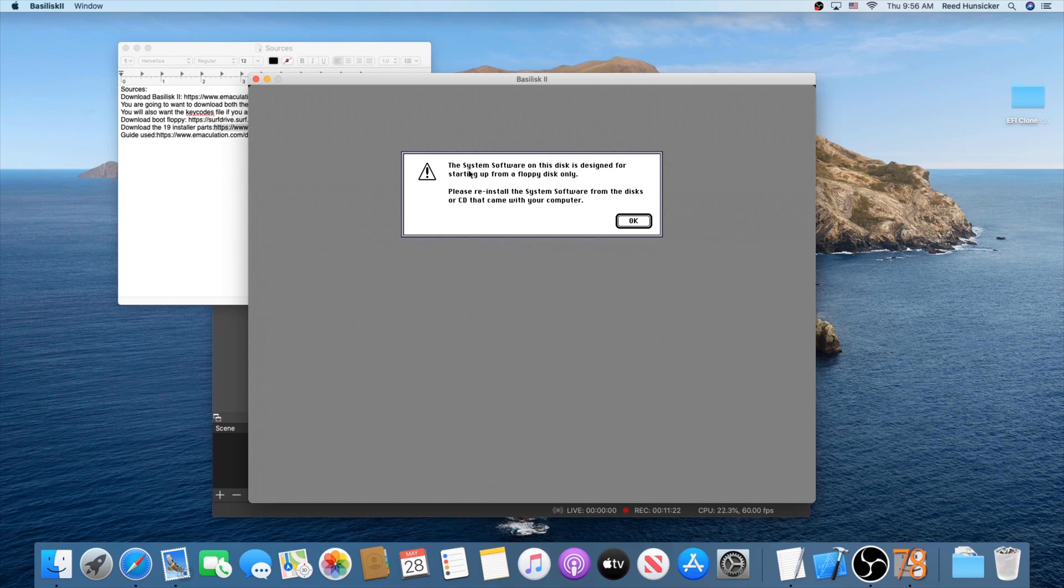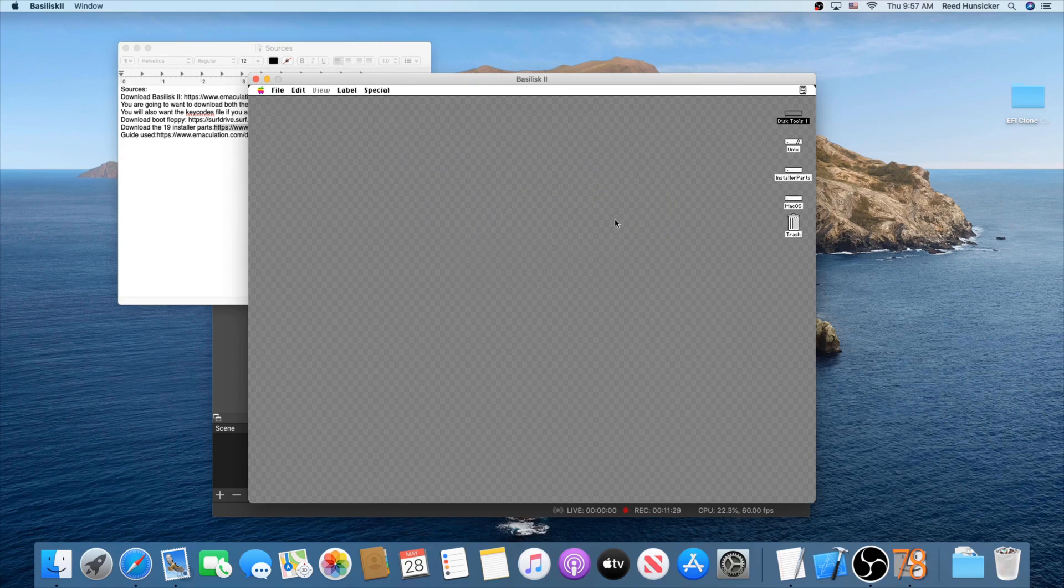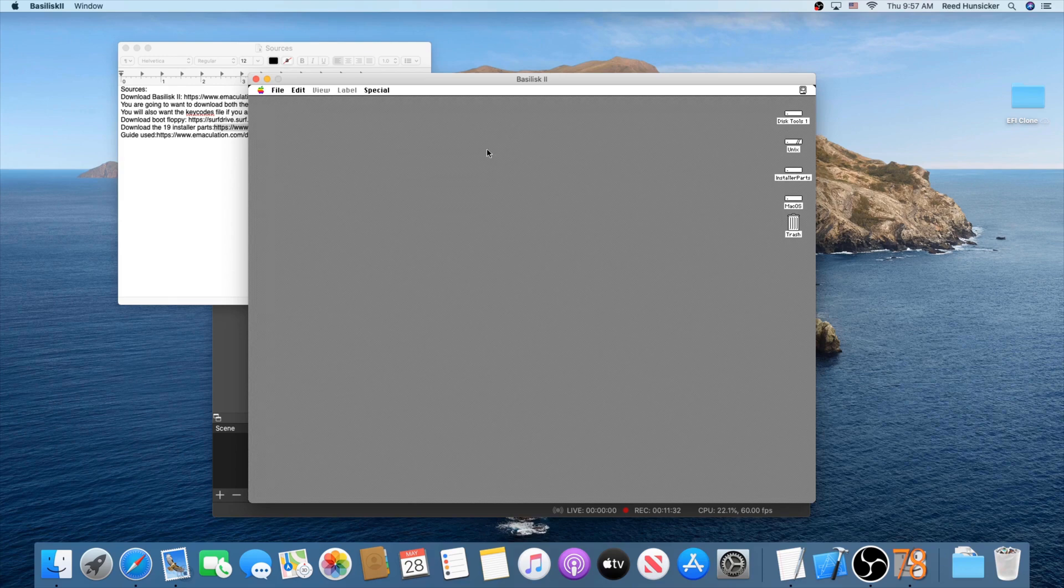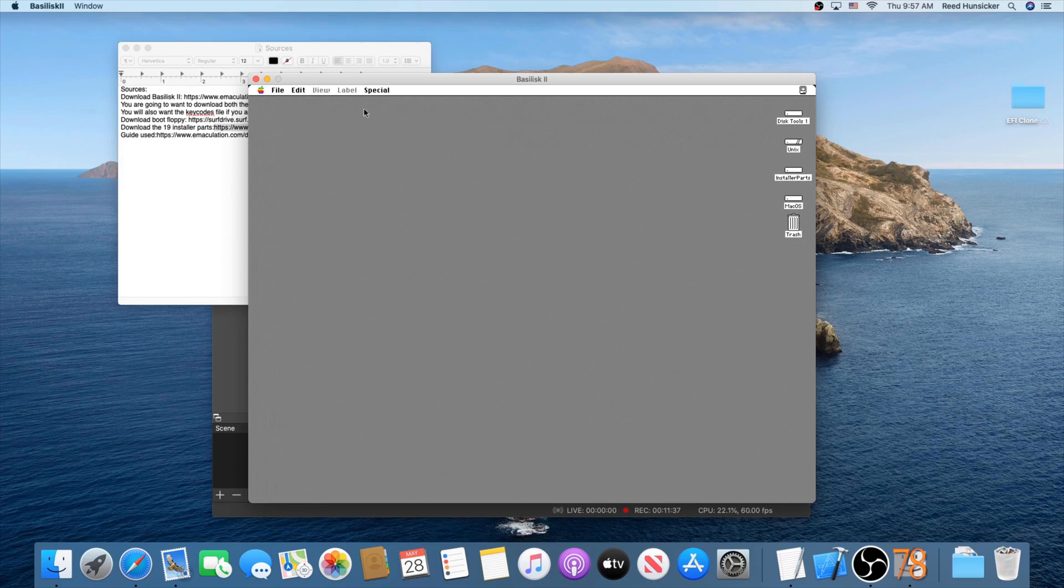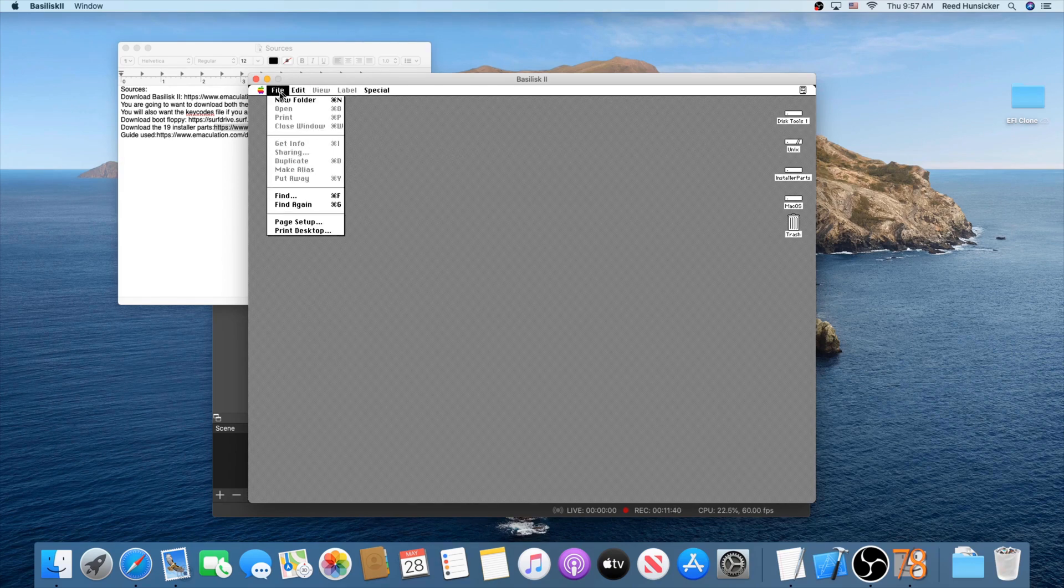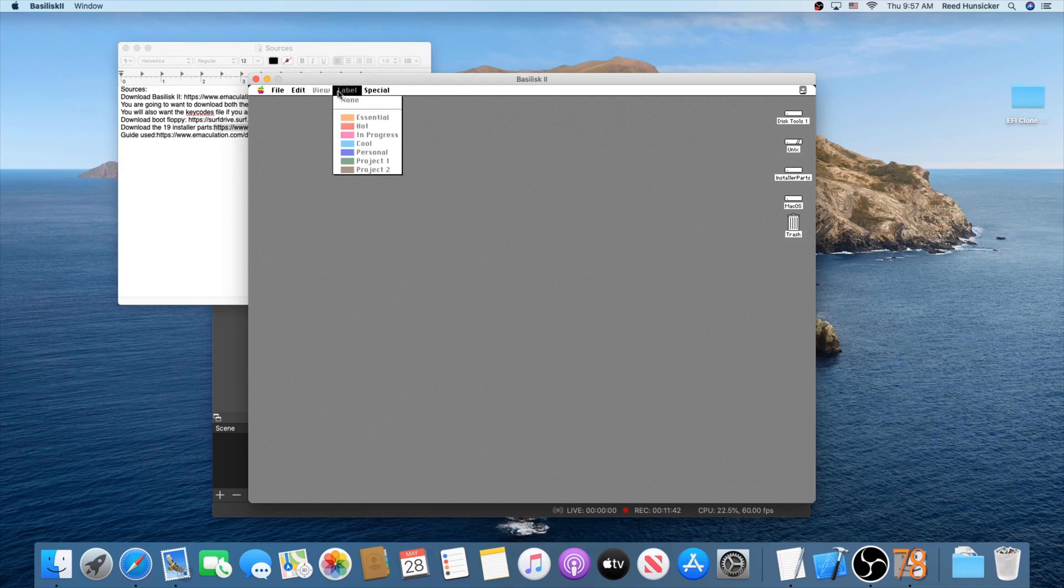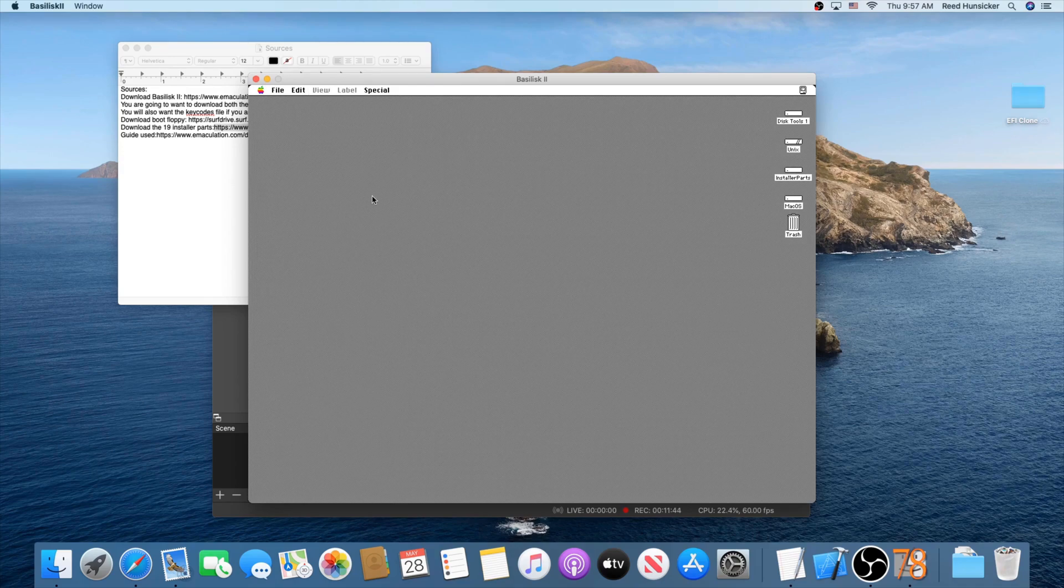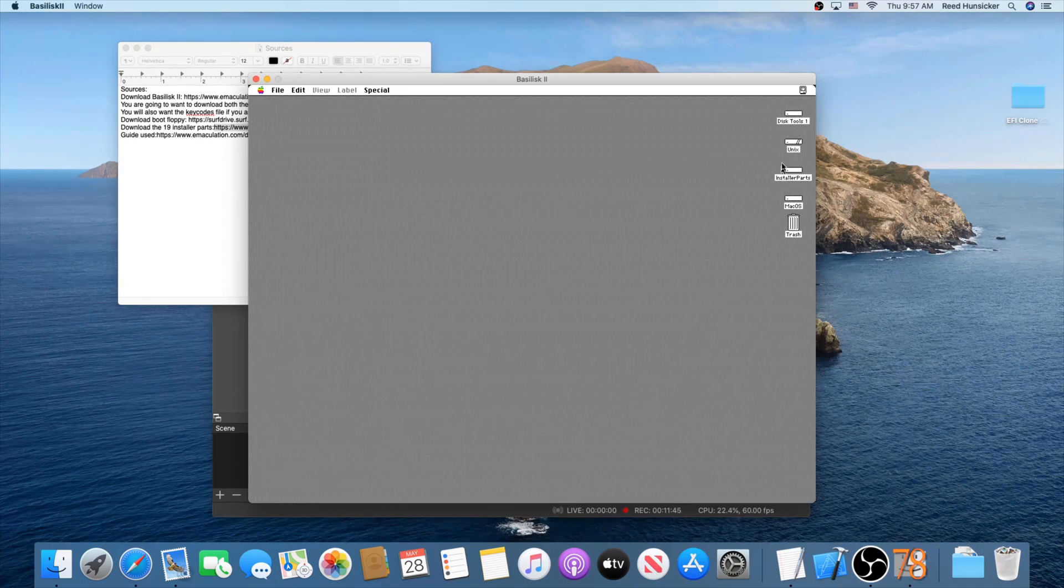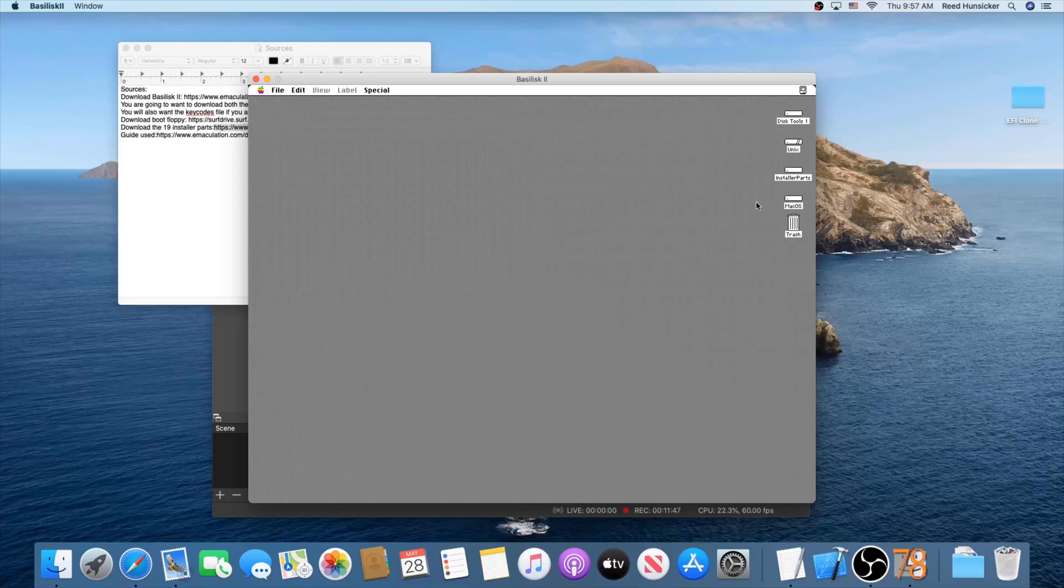You'll see this warning saying, System software on this disk is designed for starting up from a floppy disk only. Just press OK regardless. Now here's where it's just a process of knowing what to do, really. So you'll notice that this emulated classic Mac does have color. That is a fact because Basilisk 2 emulates a newer color Macintosh, at least new at the time.